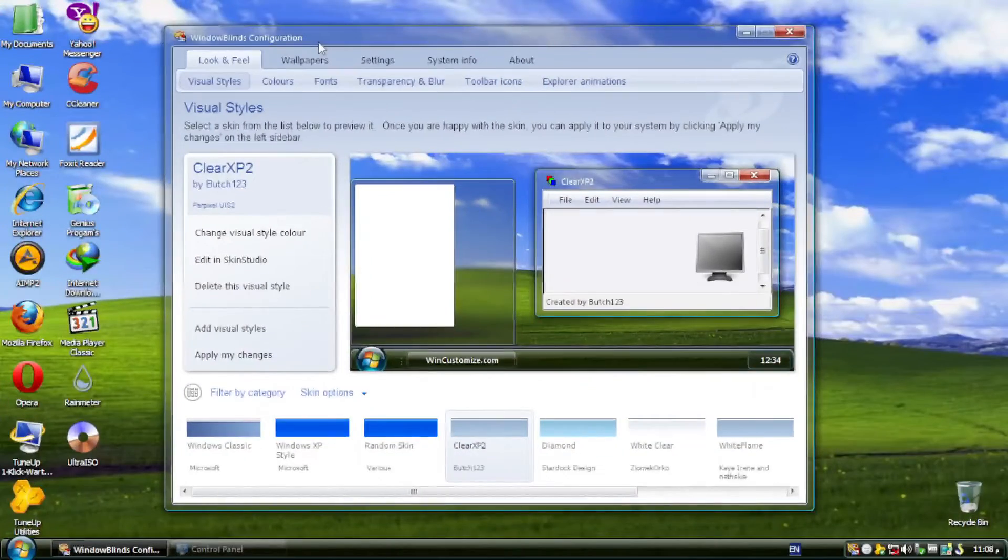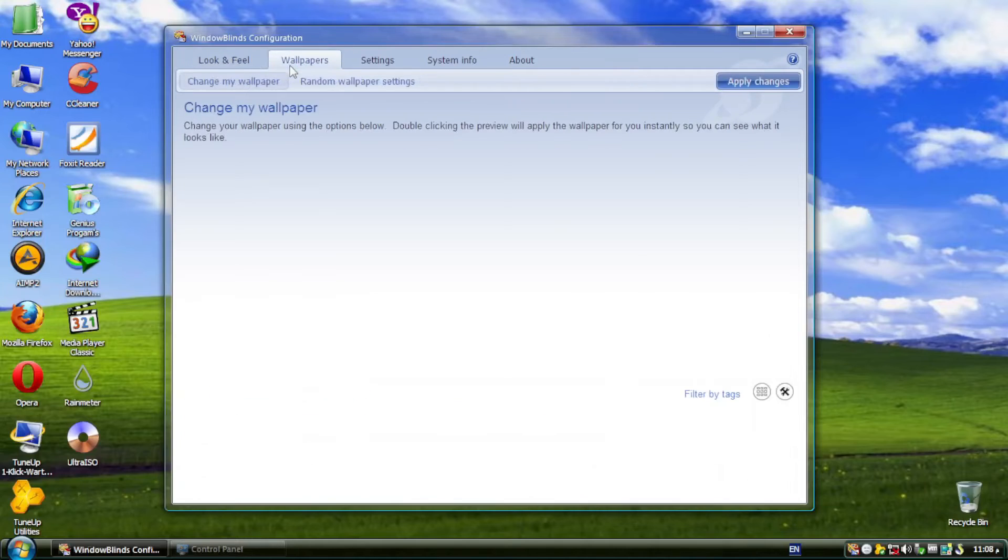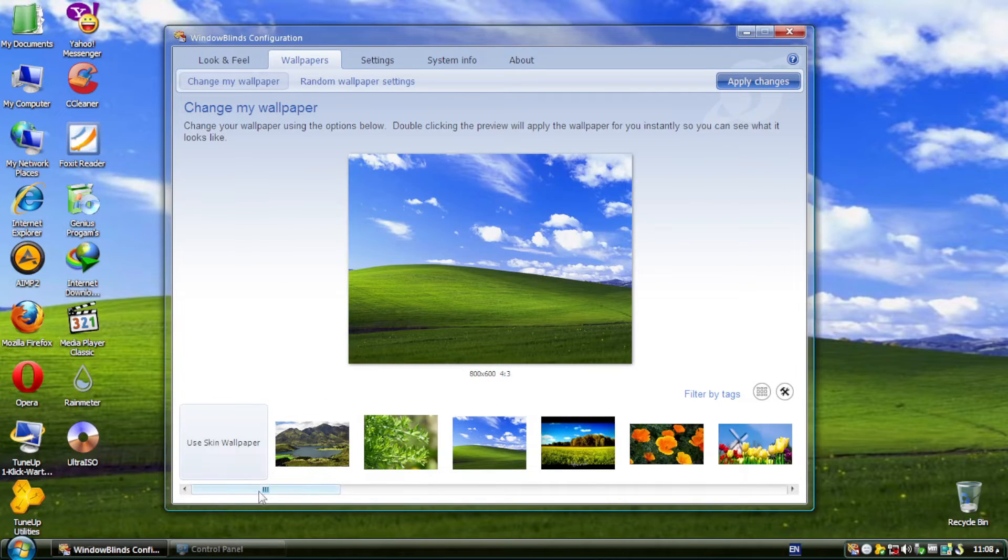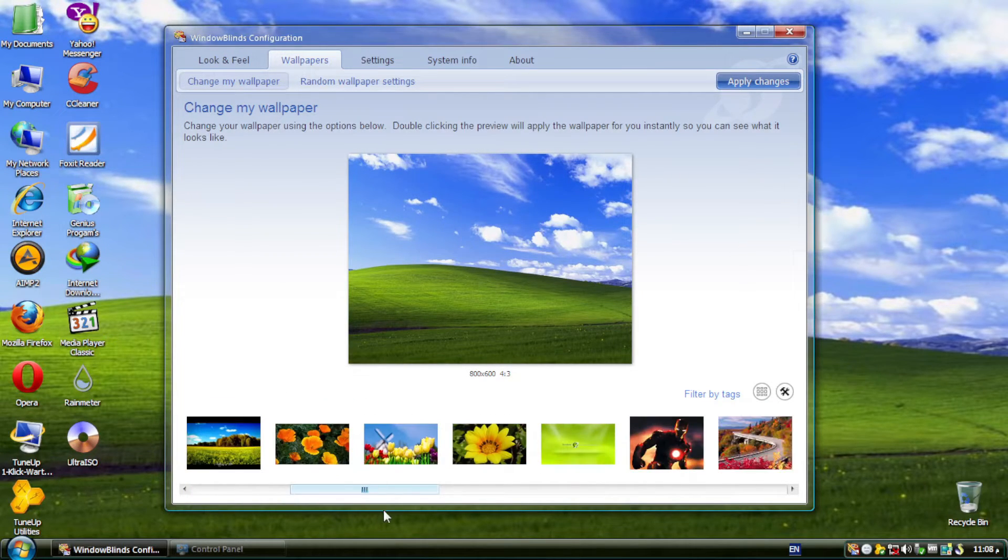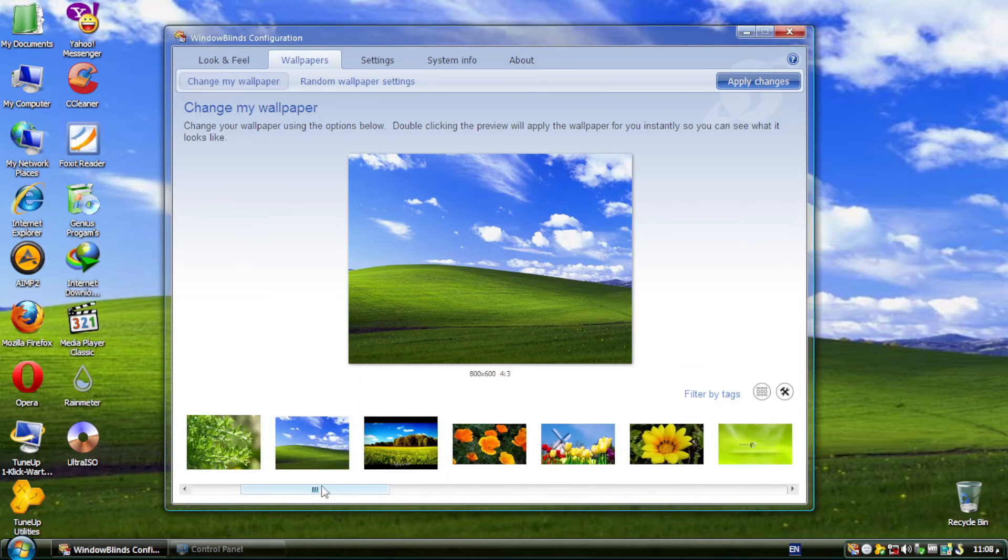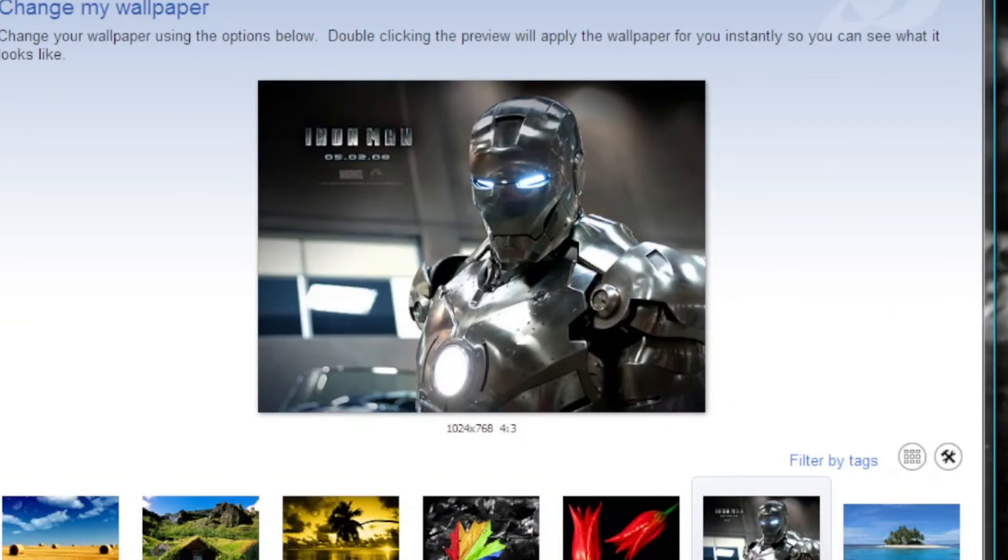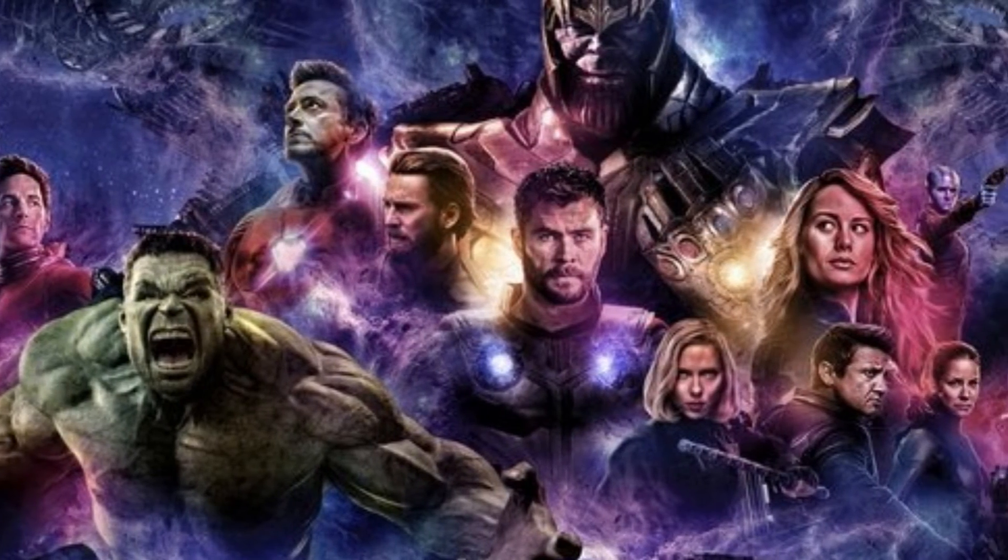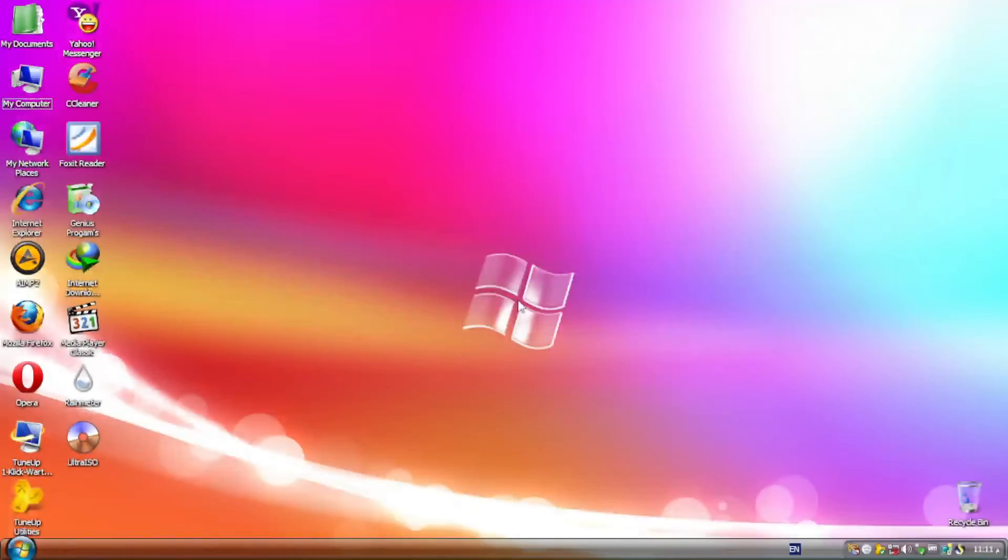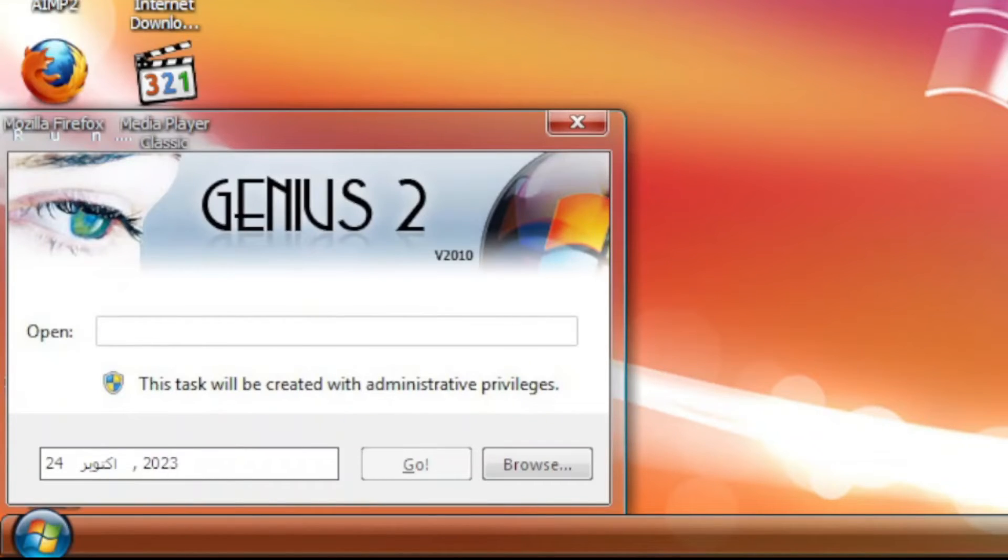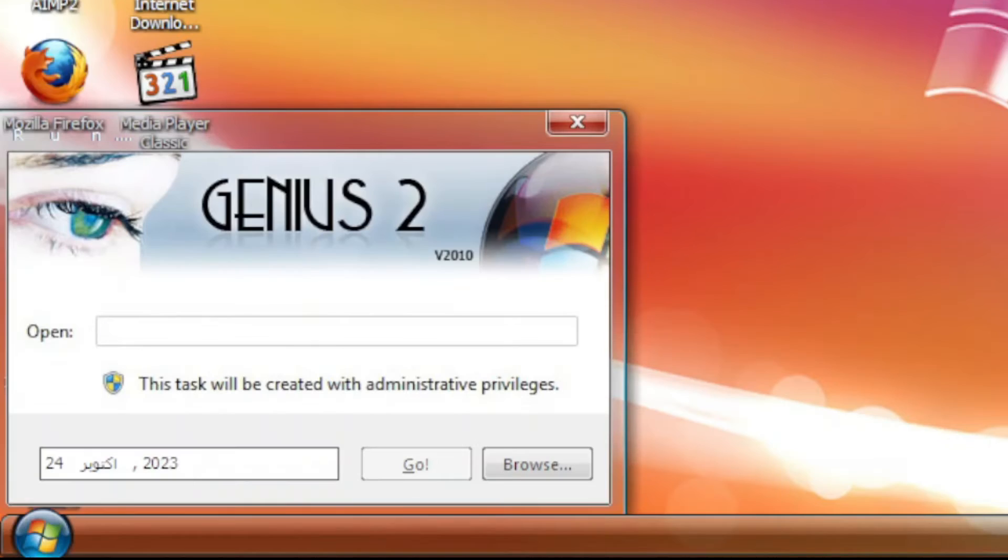Enough of that. Let's look at the wallpapers that came with this bootleg. Most of them are just landscapes, but some of them don't make any sense, like this Iron Man image and another one here. It's not like there's Microsoft Windows Avengers Edition. Is it necessary to put that banner on the Run dialogue? Is it that necessary?